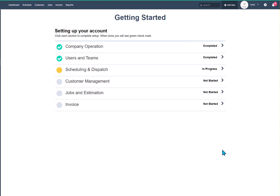Hello everyone and welcome to the ServiceWorks series on our new Getting Started splash page. In this module we're going to be covering the scheduling and dispatch option. This one is a little bit more involved, so please feel free to pause this video anytime that you need to so that you can follow along in your own screen.